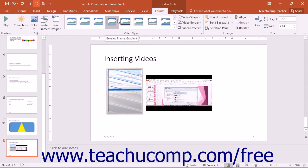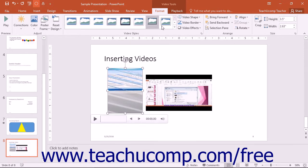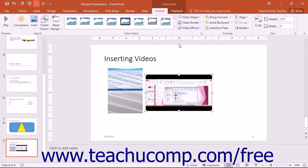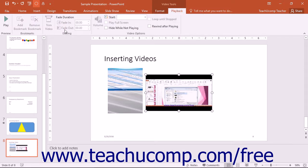Notice that you may not be able to change some of the attributes of videos that are inserted from online resources. Any button that is grayed out on either the Format or Playback tabs is unavailable for use with online videos.